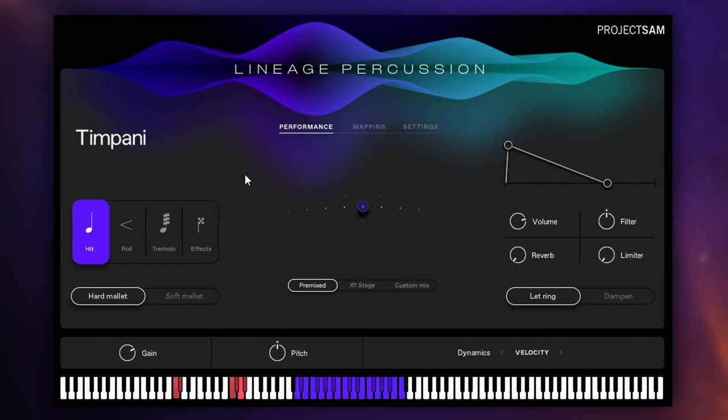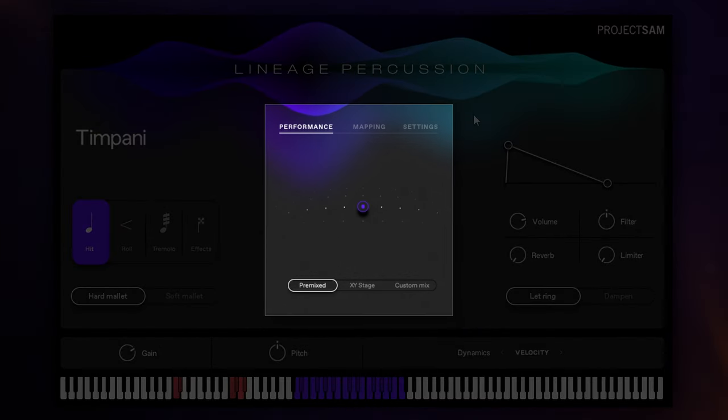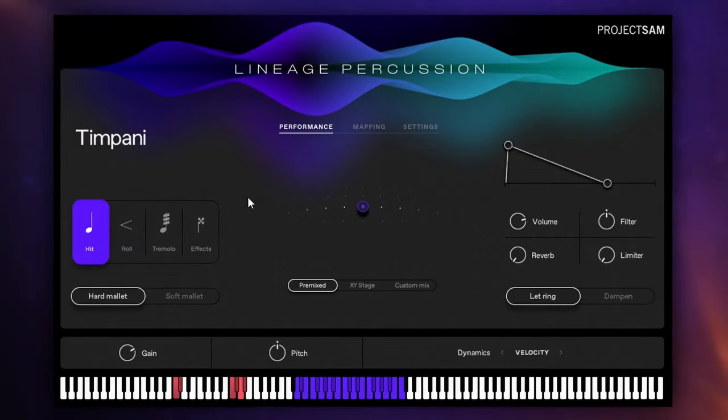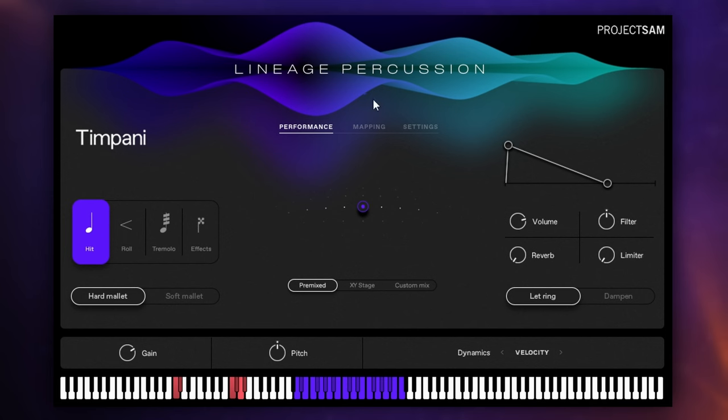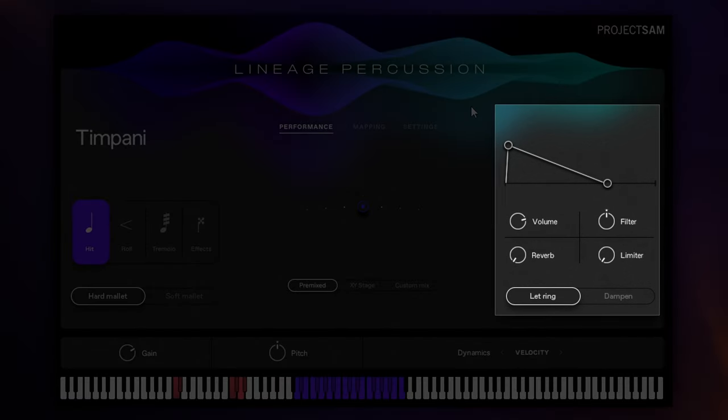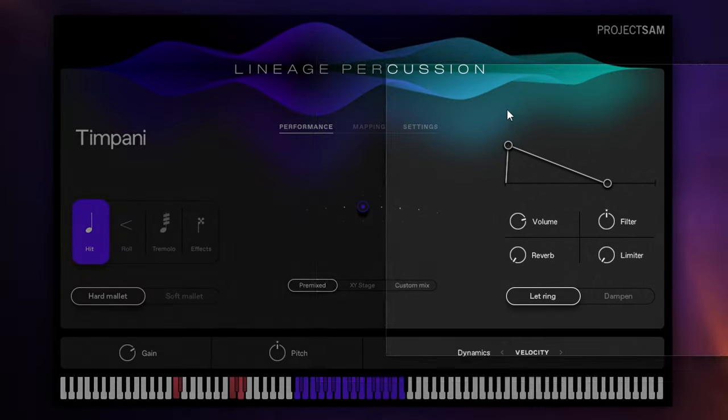Then in the middle section of this interface here, we have first of all the performance section. This is a kind of a mixer for the various microphones available. We'll dive into that a lot deeper later and then we also have some mapping and some settings options there as well. And then on the right-hand side, this is where we mainly find our envelope section but there's also some effects in there as well.